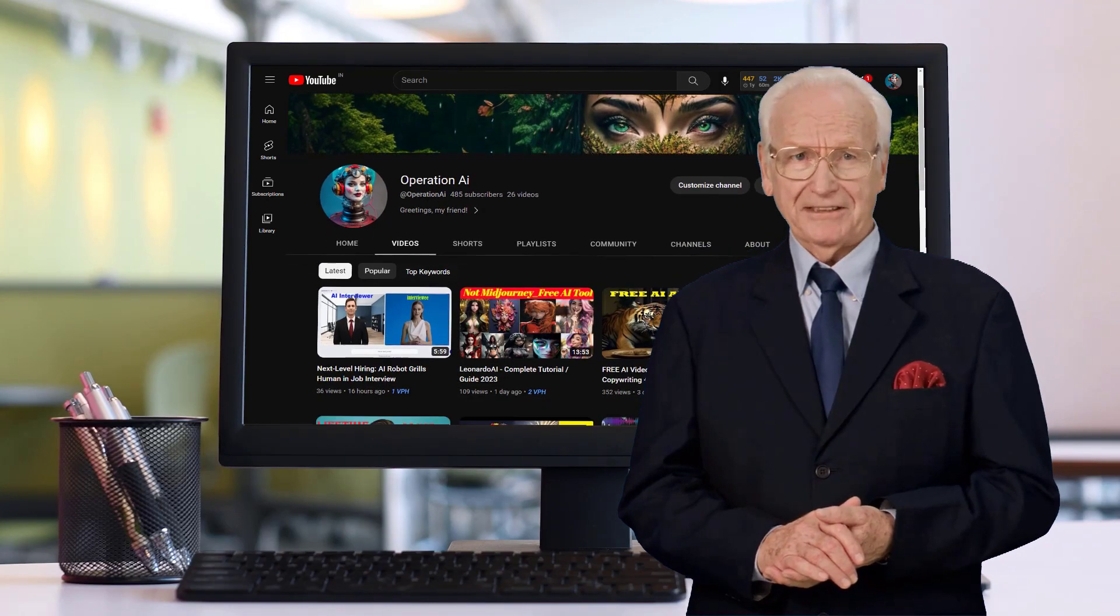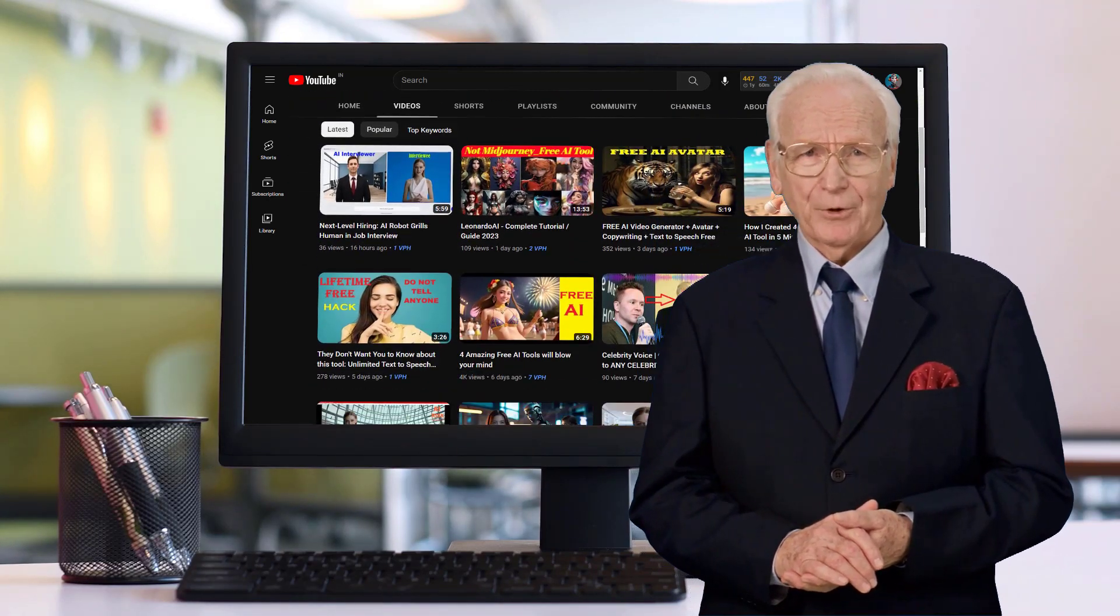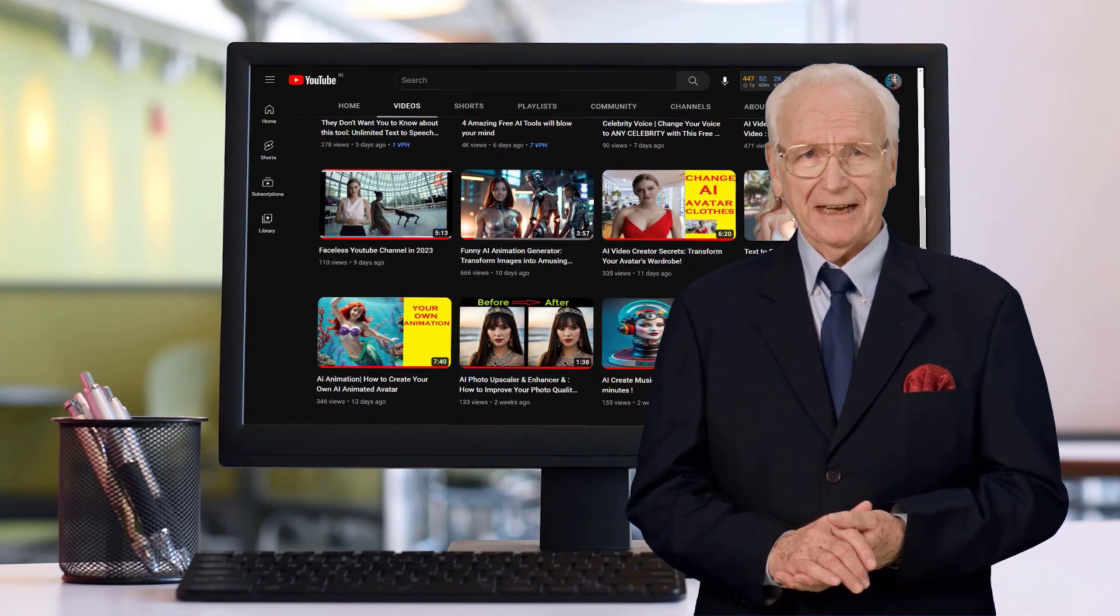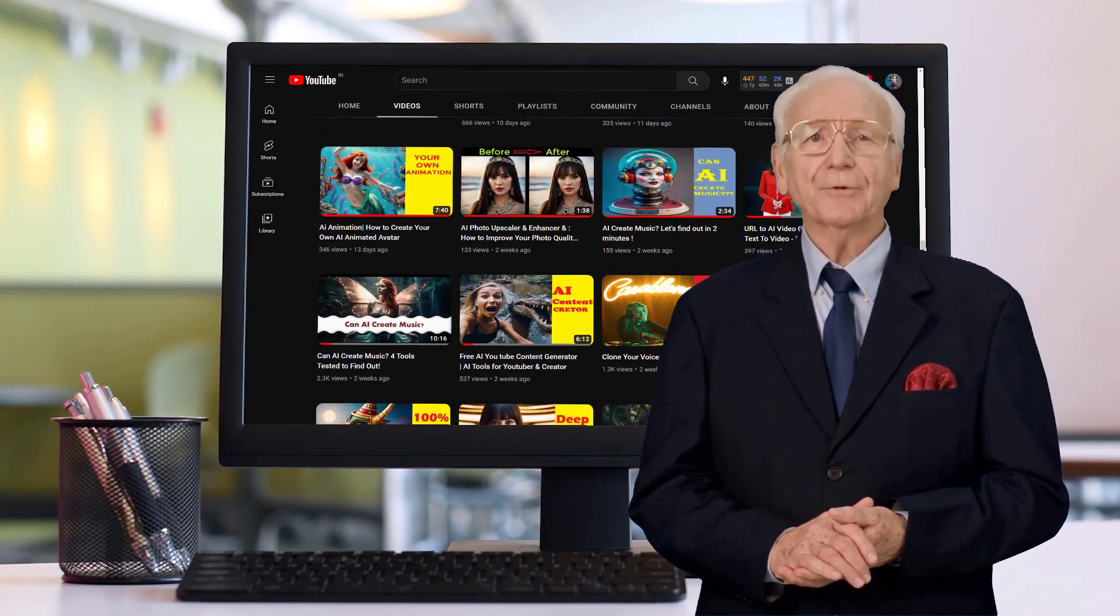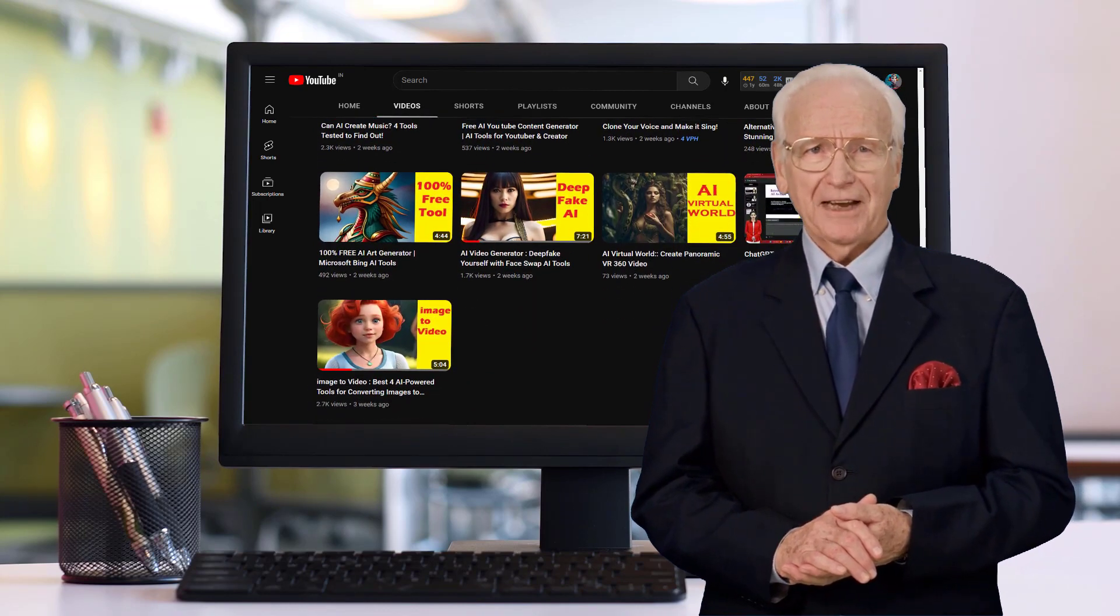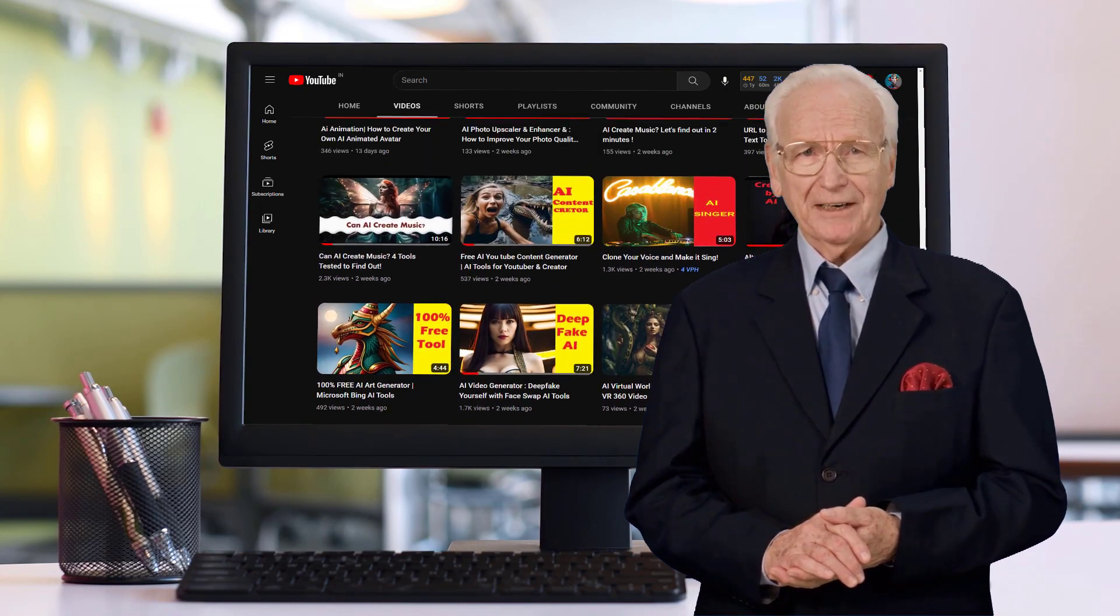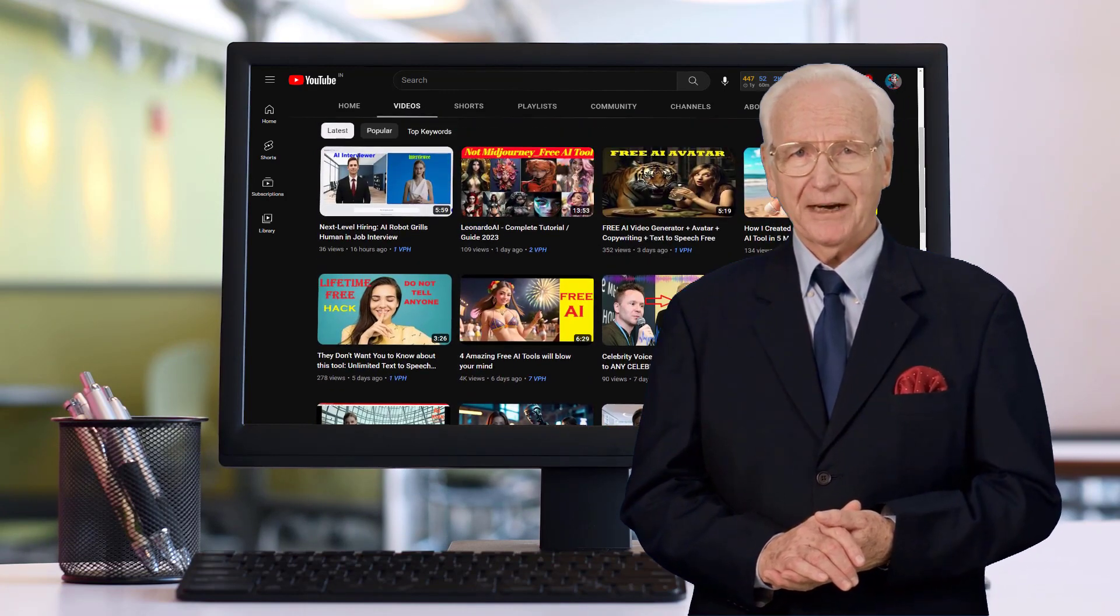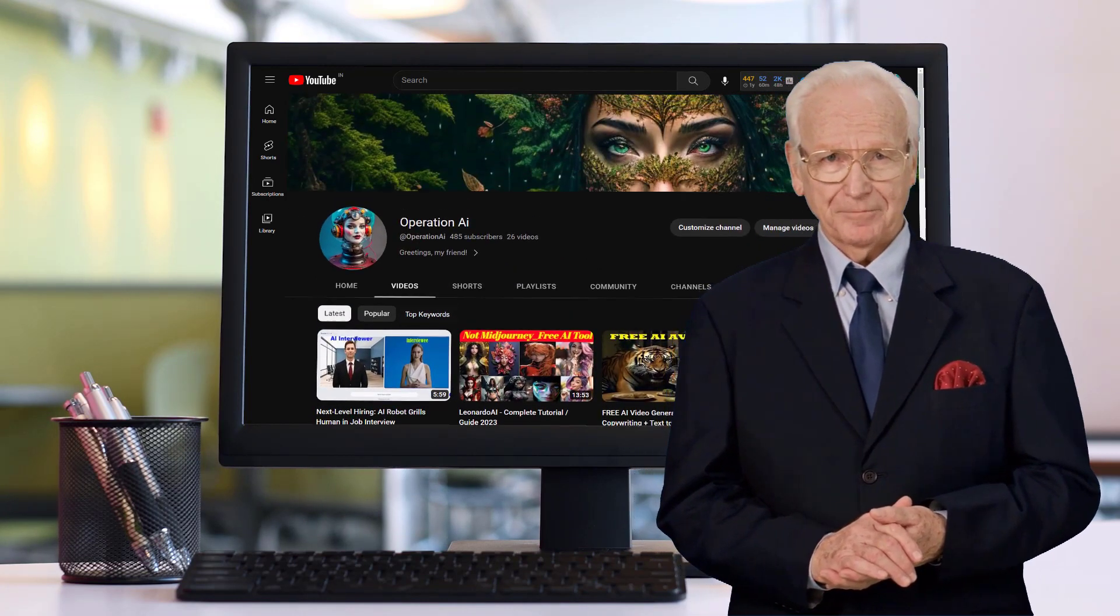Stop what you're doing because this text-to-video AI tool is going to blow your mind. All you have to do is give it text and this tool will do everything for you. You don't have to record video, you don't have to get on camera, you don't even have to do editing. How cool is that? Before we look at the demo, make sure you subscribe to the channel.